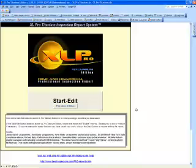In this video I'm going to demonstrate the Total Control Summary feature that is in XL Pro Titanium Edition and in the Inachi Report or Inspection Report software.